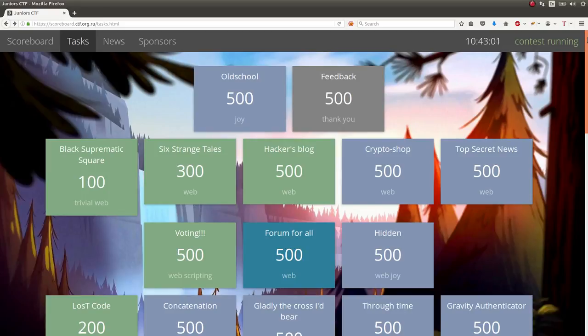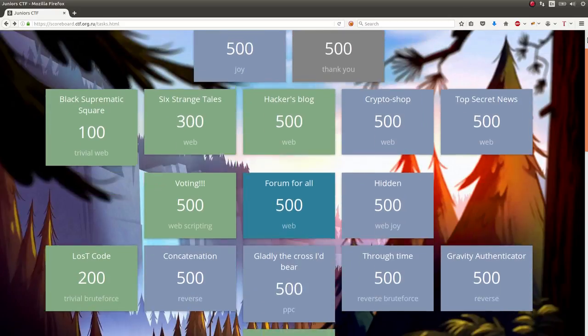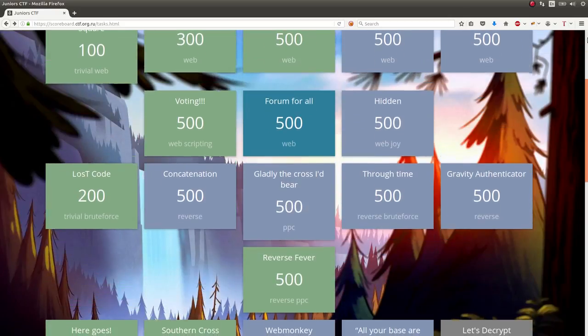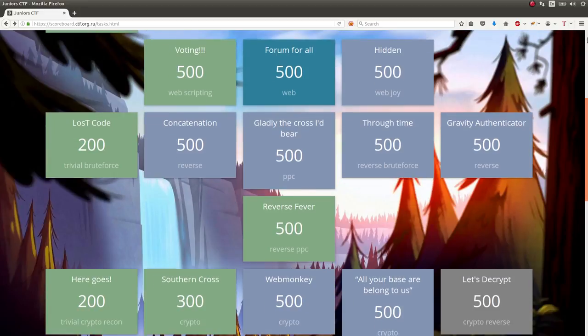Hello everyone and welcome back to another YouTube video. My name is John Hammond. We're still looking at the Junior CTF Capture the Flag game and competition that went on last weekend.